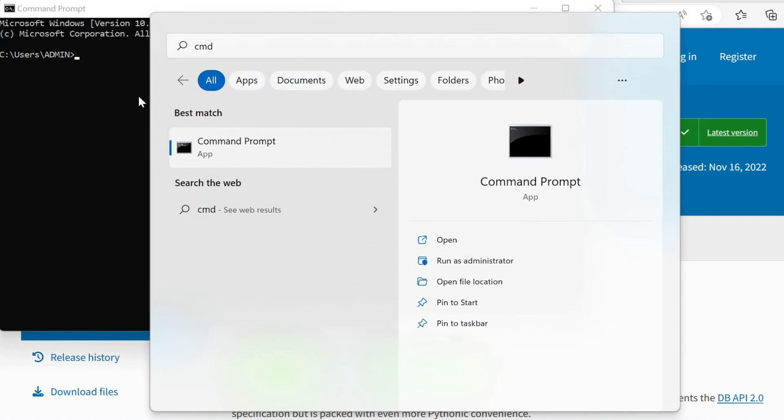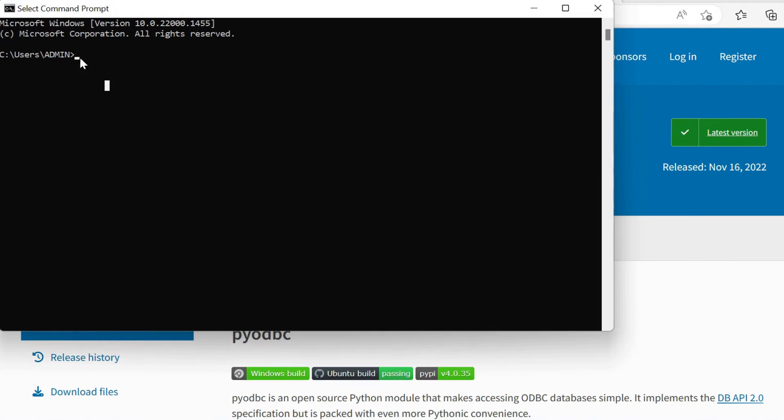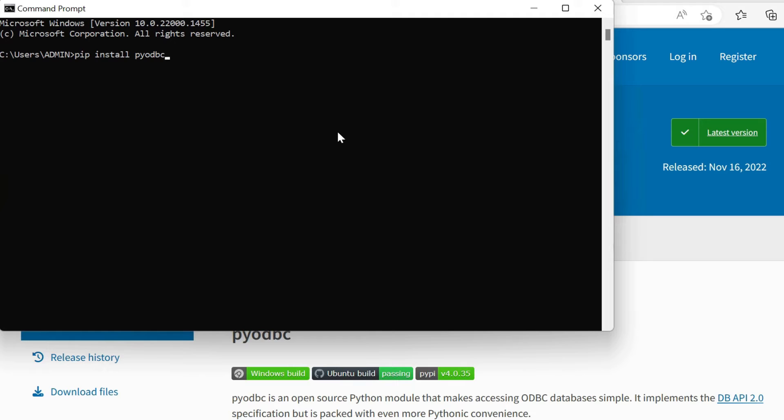Just type cmd, and you will get the command prompt. This is where we can go ahead and install. In this case, it would be pip install, and then the name of your package or module, so it would be pyodbc. Then you could click enter and go through it that way.